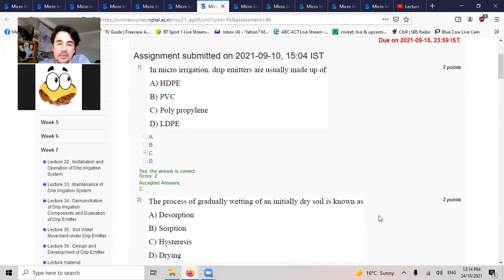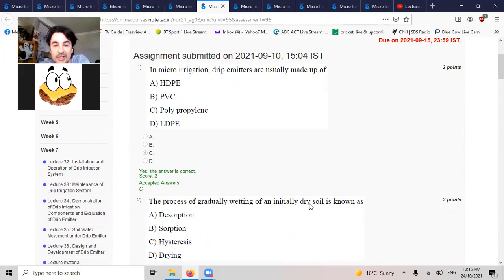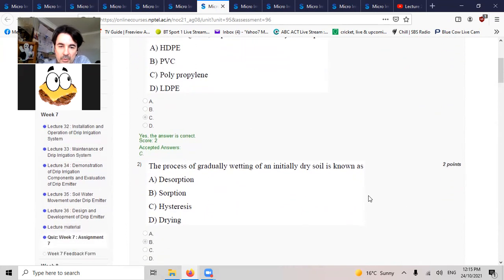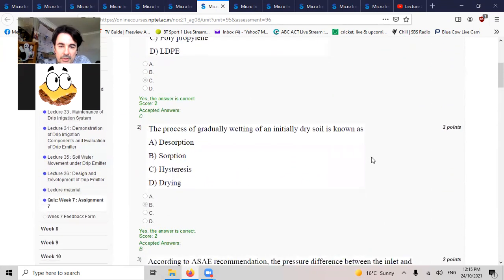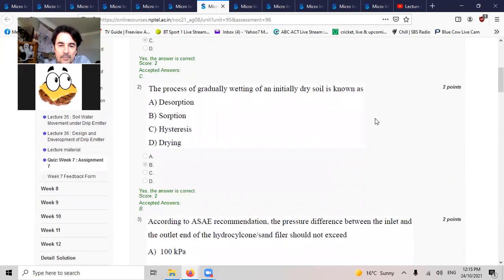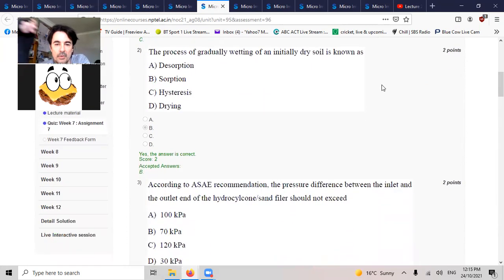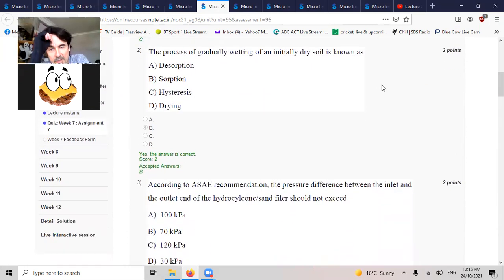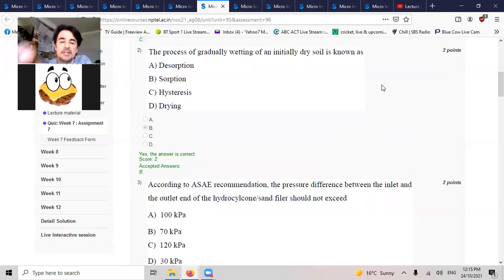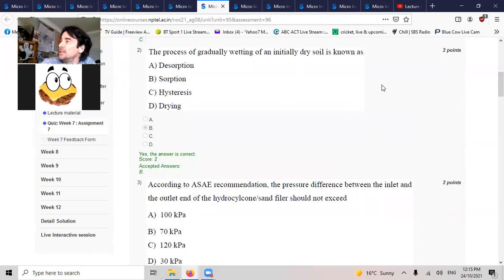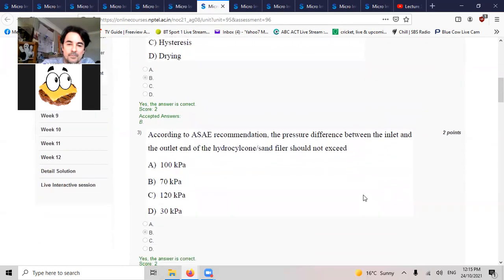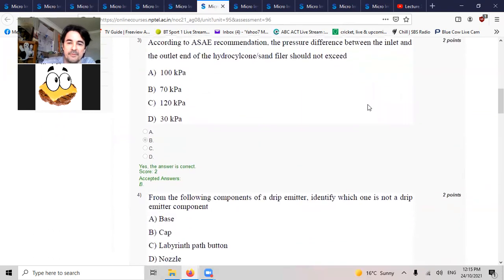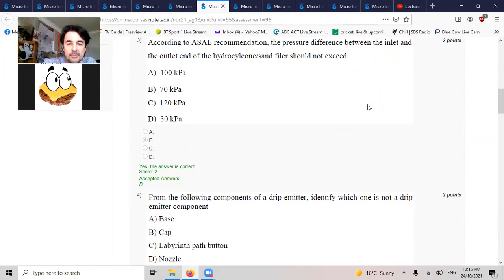The process of gradually wetting of an initially dry soil is known as sorption, adsorption. According to the ASAE recommendation, the pressure difference between the inlet and outlet end of the hydrocyclone sand filter should not exceed 70 kPa.